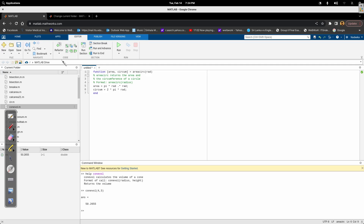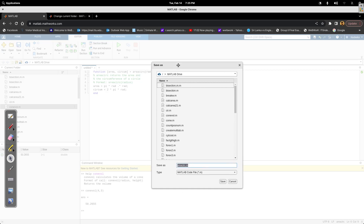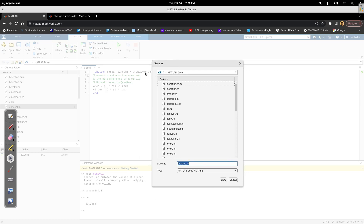To run this function I have to save it first. I'll save it to MATLAB Drive since I'm using the online version. For function files — unlike script files — I have to save it with the same name as the function. So I'll save it as 'area_circle.m', using the same name as the function.